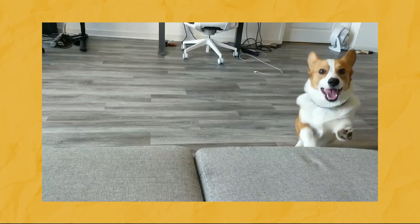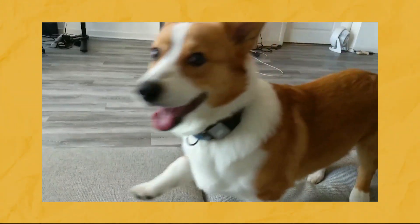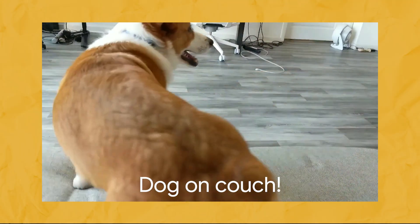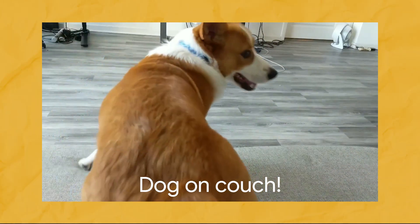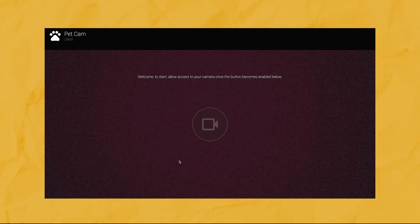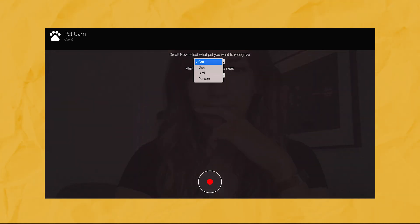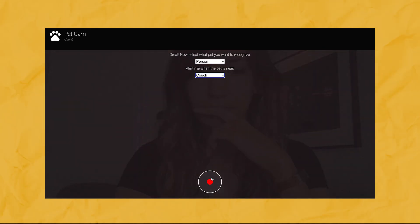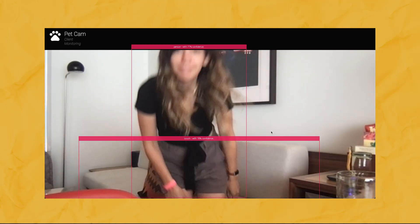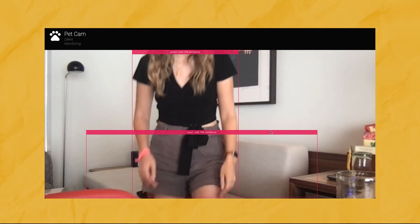Once we can detect what's in a given video frame, we need to send an alert when the pet — in this example, a dog — gets close to an object that we care about, such as a food bowl, couch, or bed. We simply allow the user to choose from the objects the model can recognize, and ask the user to ensure the device is set up in front of the object they want to monitor.